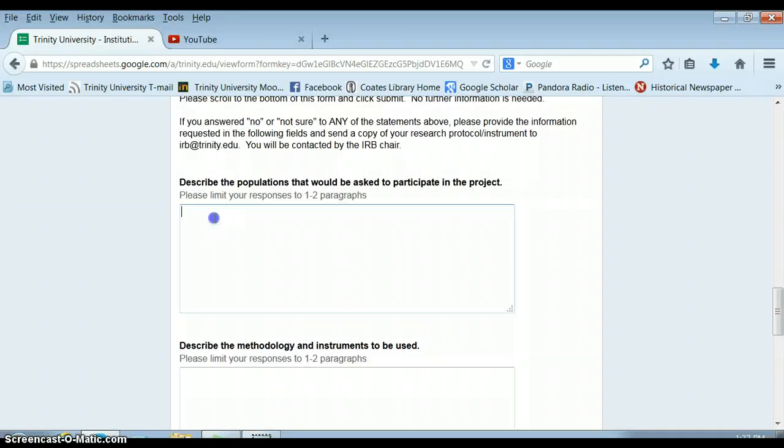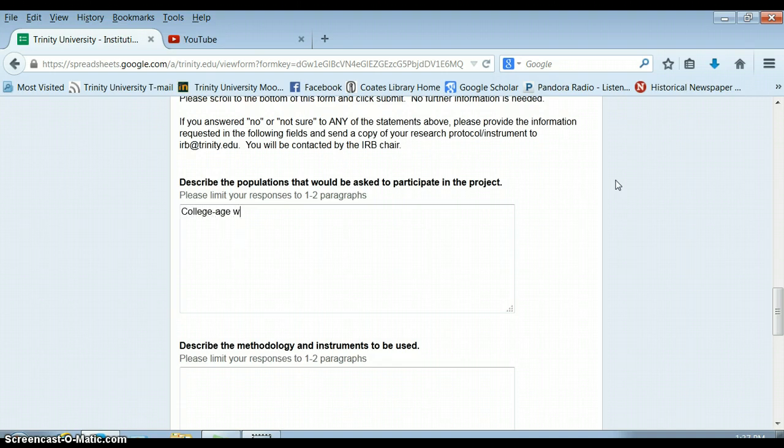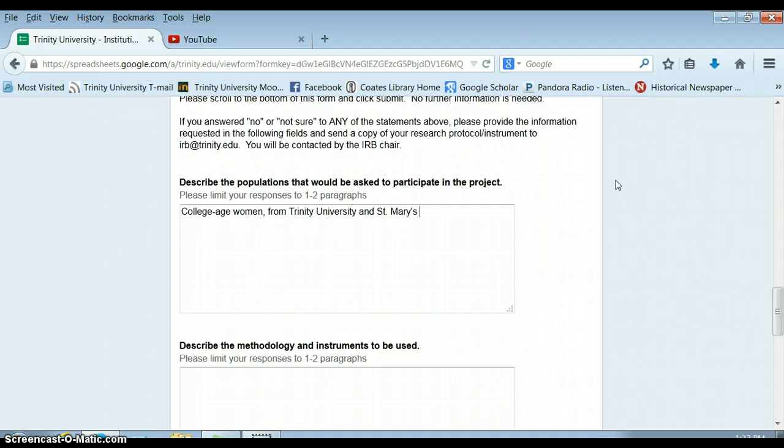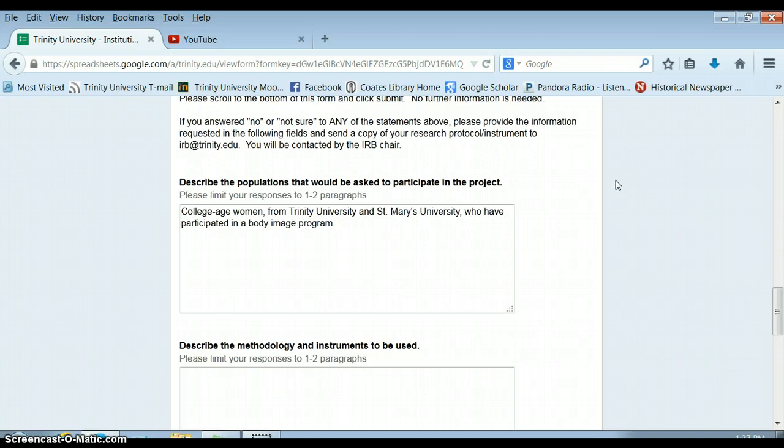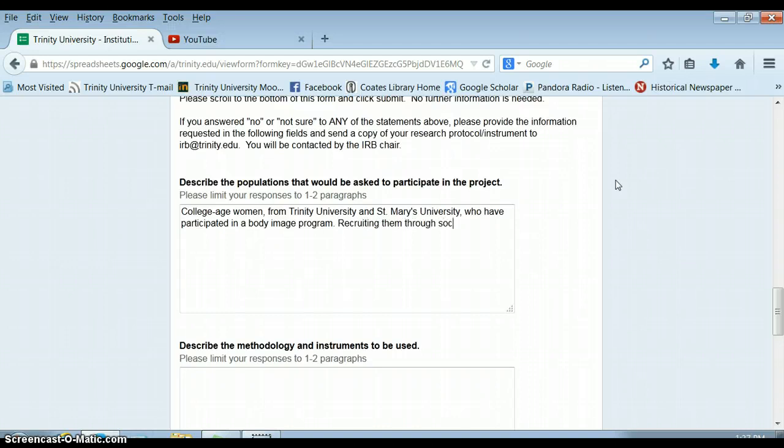Here I want to write about a paragraph describing the populations that would be asked to participate in the project. So I'm interested in college-age women. I'm interested in college-age women from Trinity University and St. Mary's University who have participated in a body image program. So these are all things that are giving basically the IRB more information about who would be asked to participate in the project. I might say I'll be recruiting them through social networks and contacting them via email.